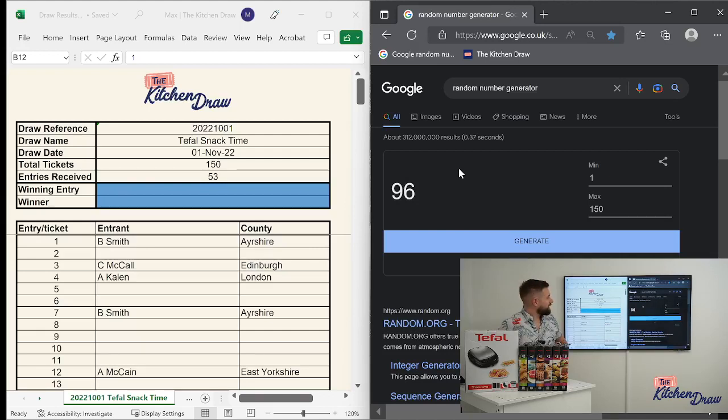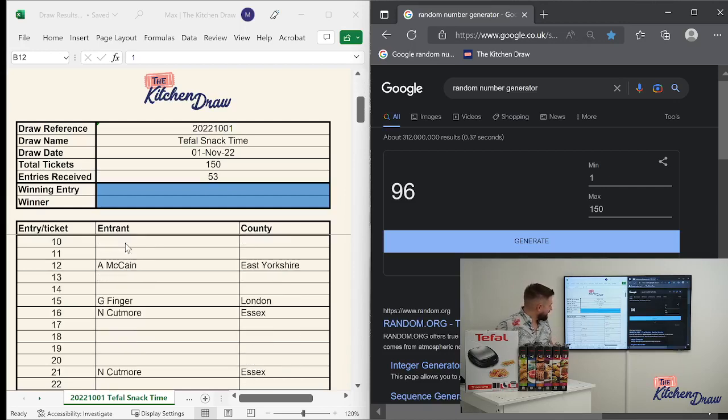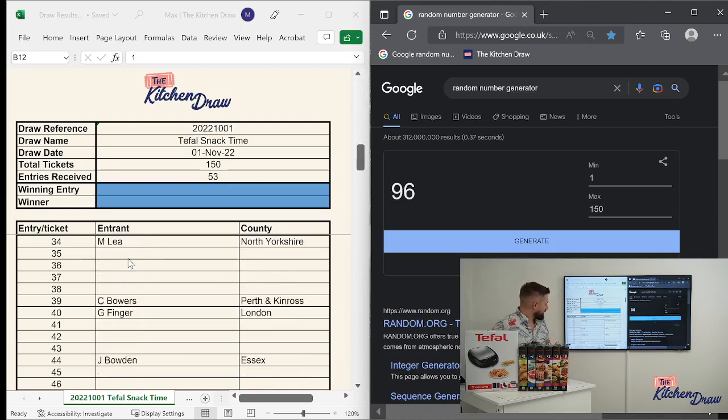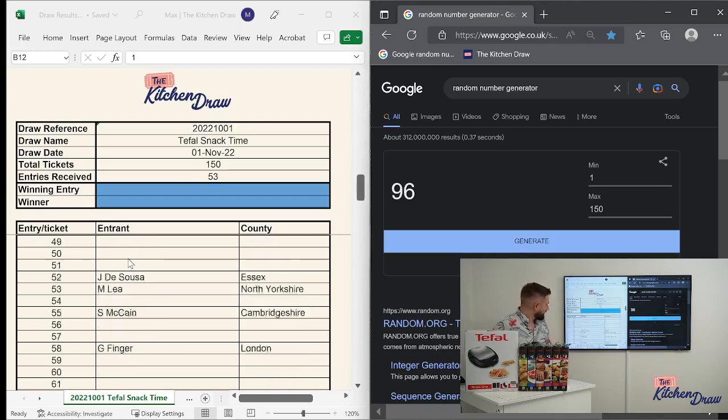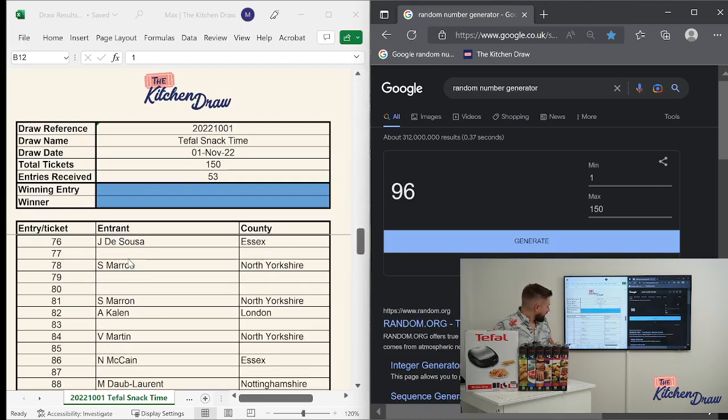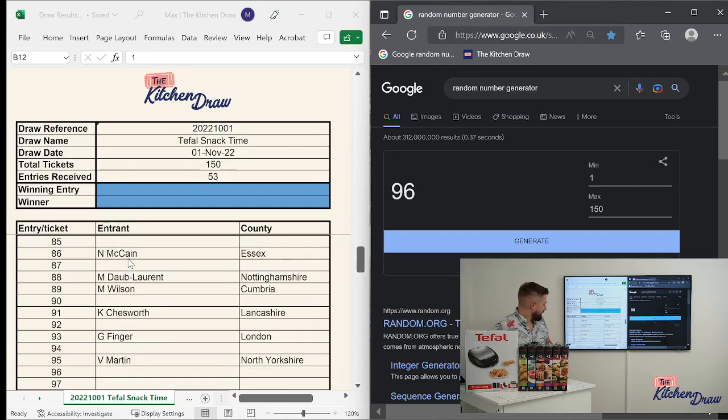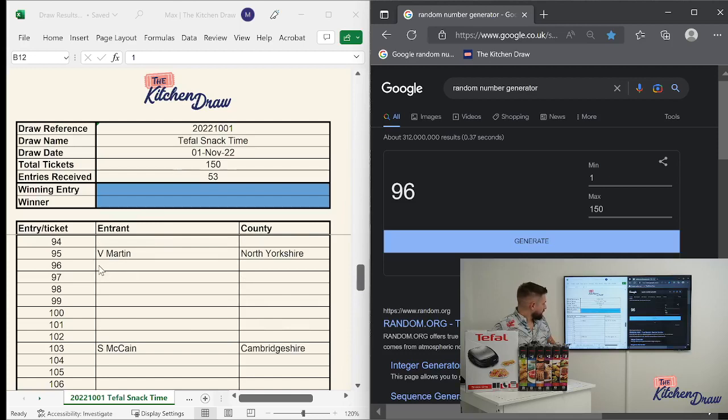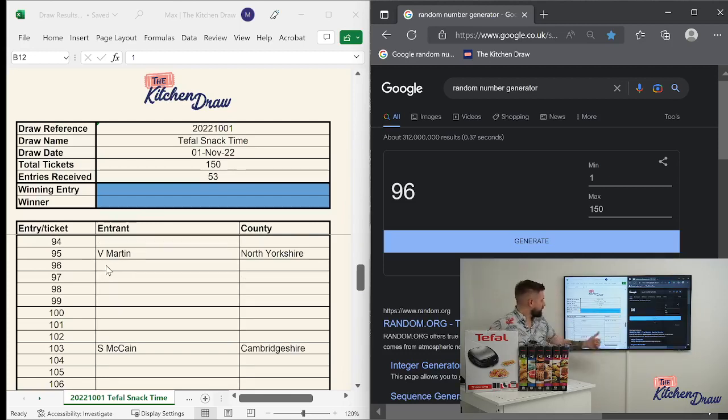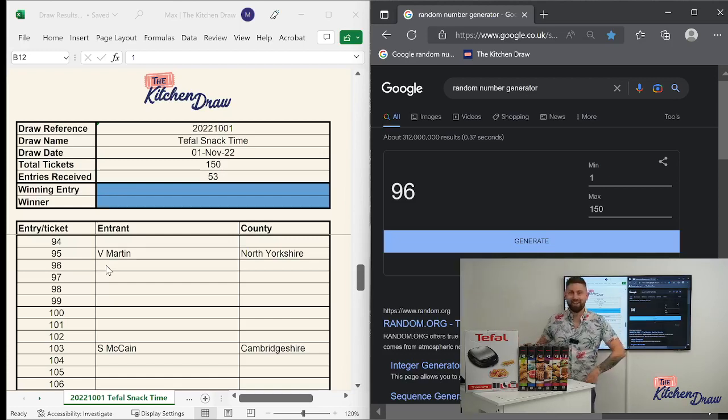So if you're in the draw for the snack time from Tefal, cross your fingers, cross your toes. Let's find out who the winner is. And the winning number is 96. 96 for the Tefal snack time. Let's see what we got. Scrolling down. 96 for the snack time. Do we have a winner first time round? It looks like we've got a gap. 96 on the generator, 96 on the list. We've got a gap. So we're going to roll again.